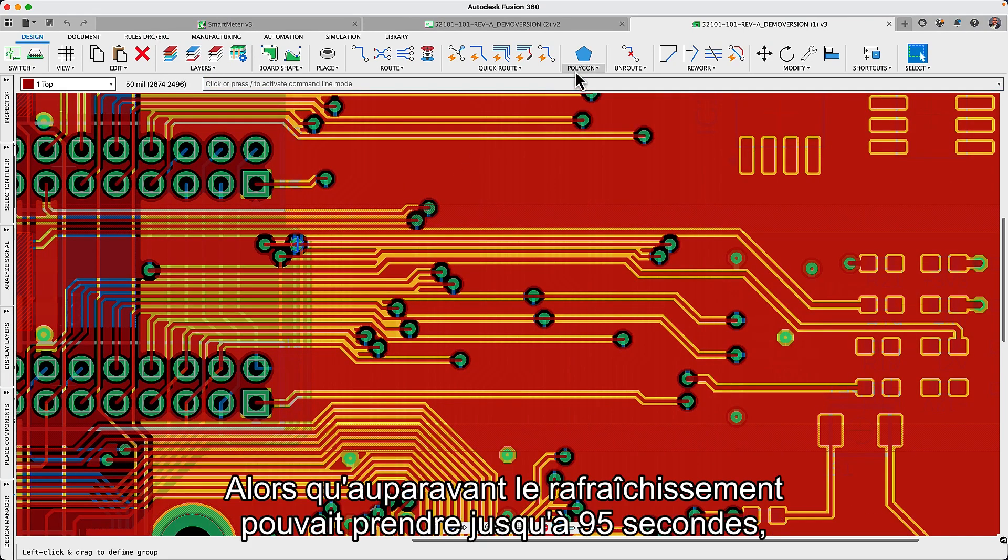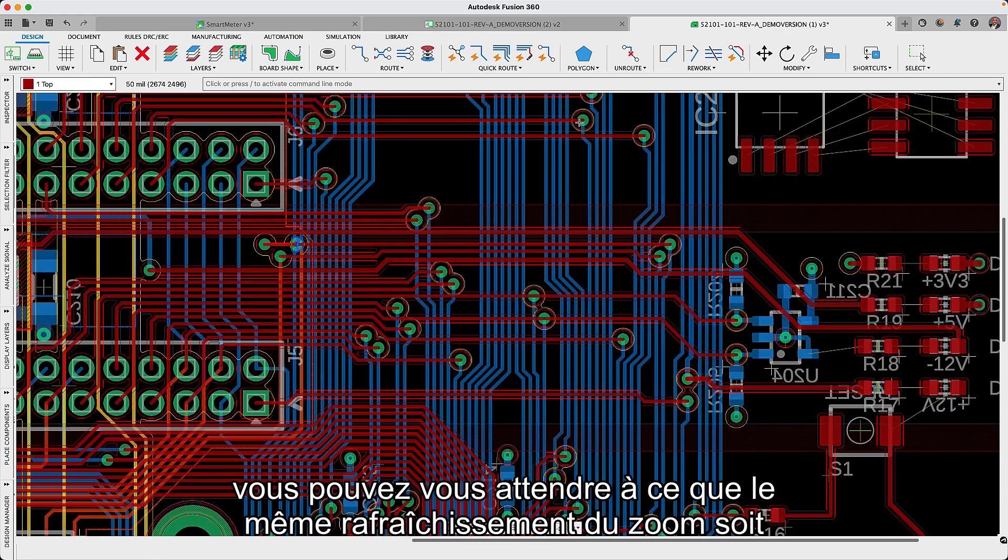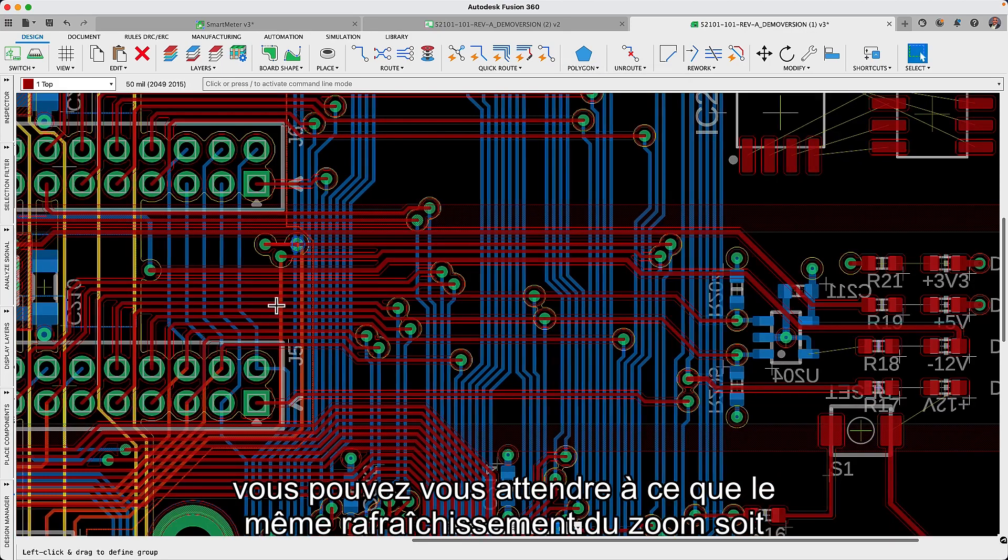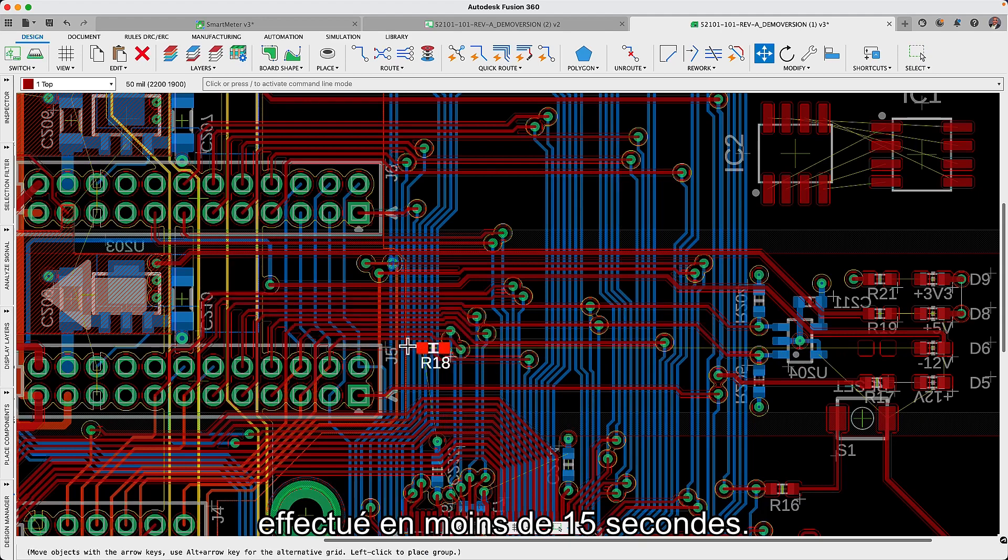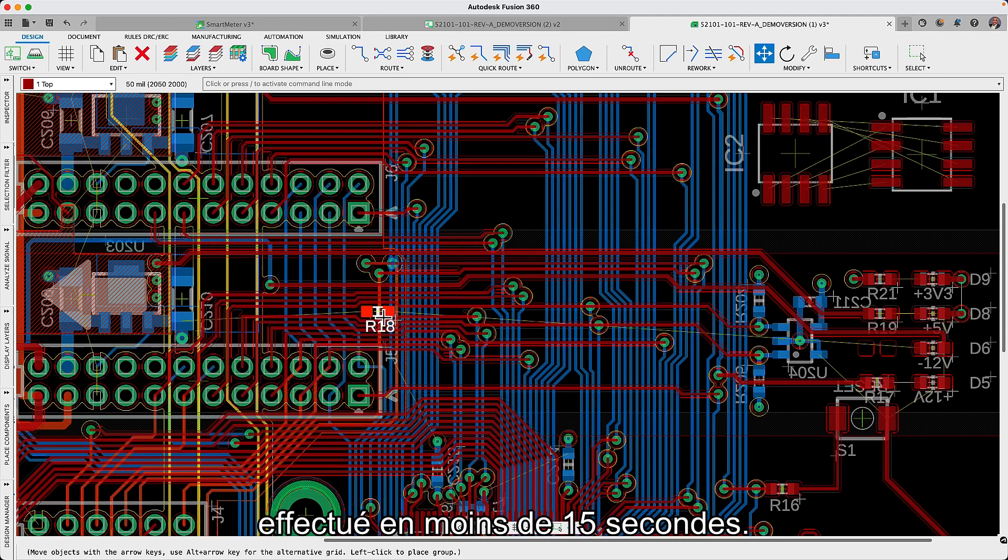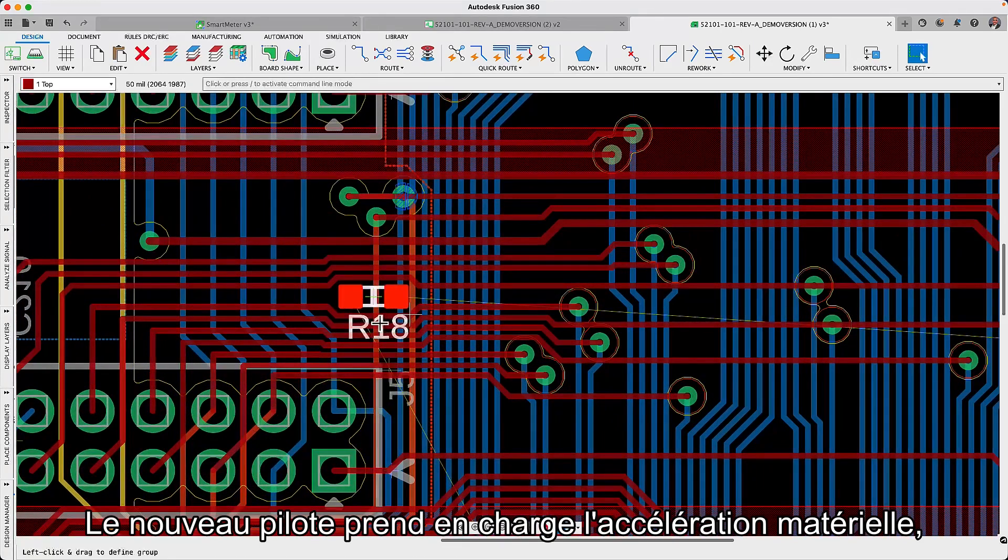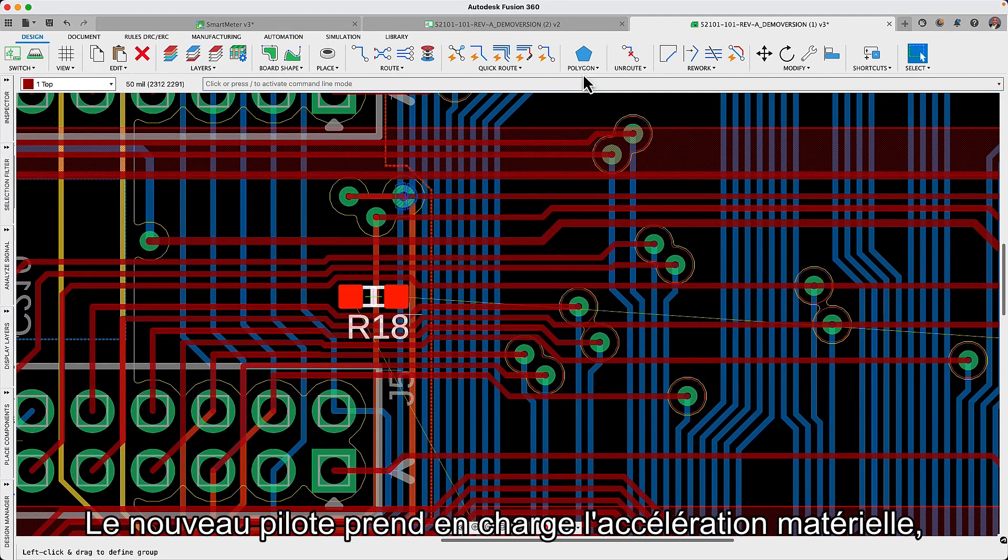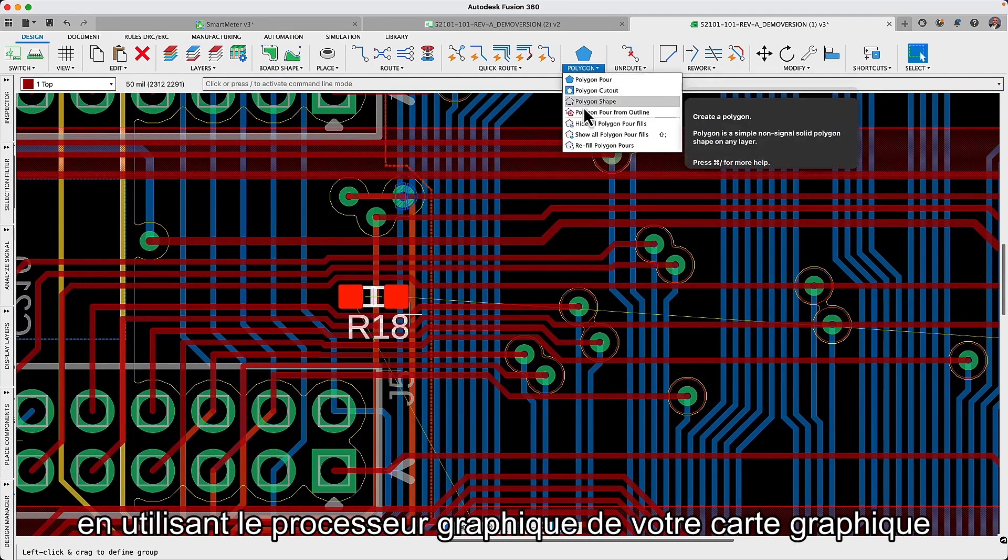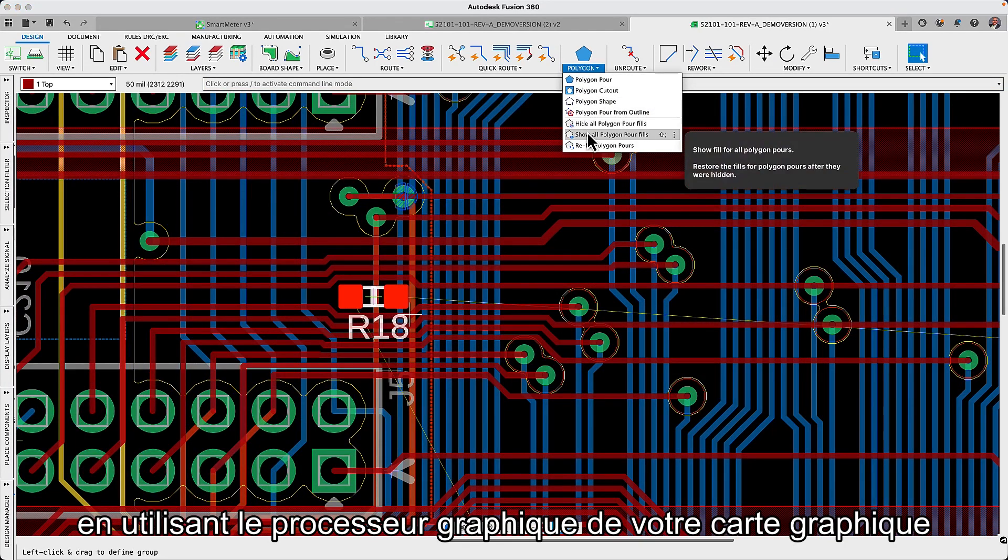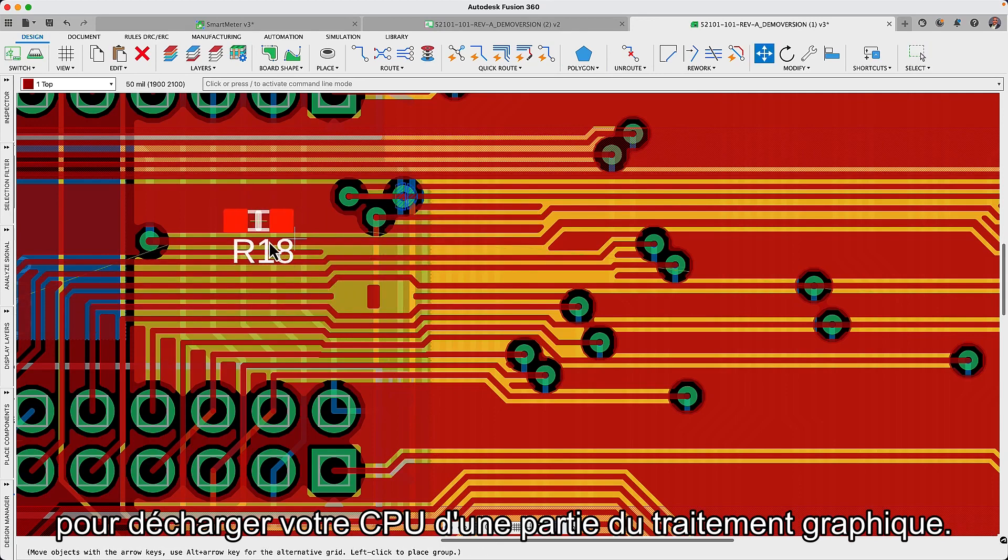Where previously it may have taken upwards of 95 seconds to refresh, you should expect to see the same zoom refresh to be completed in under 15 seconds. The new driver supports hardware acceleration, utilizing the GPU on your graphics card to offload some of the graphics processing from your CPU.